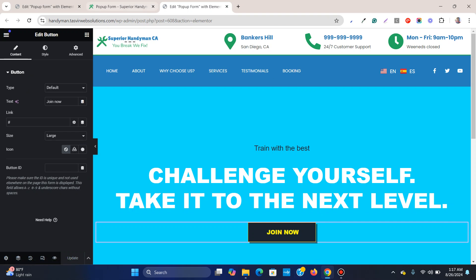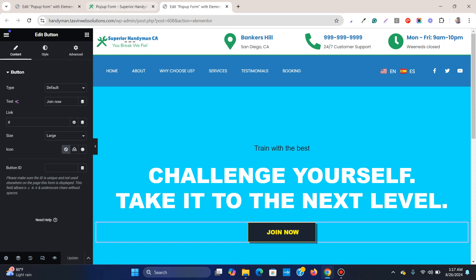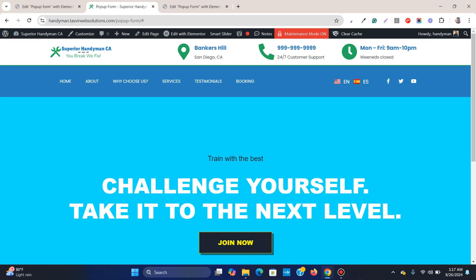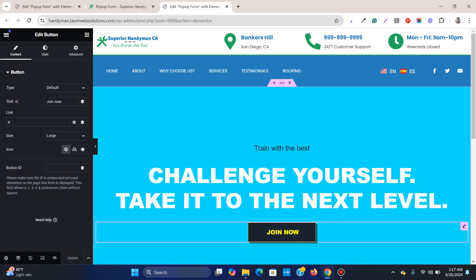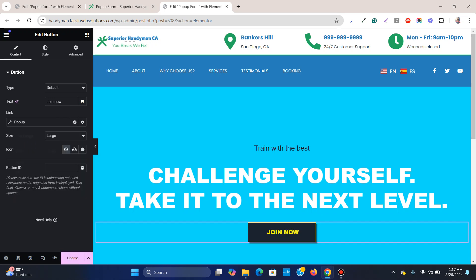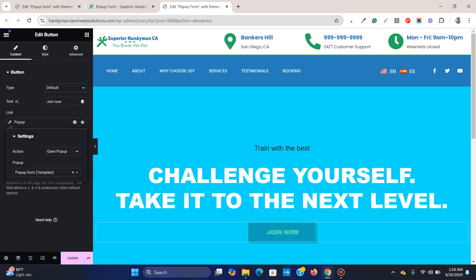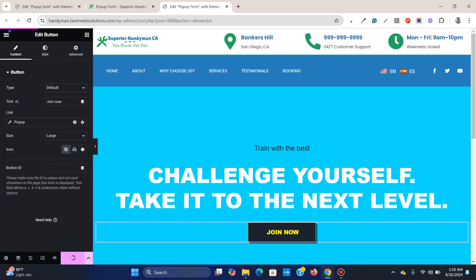Now we need to link the pop-up to this button, so that when you click the button the pop-up appears. Click on the button, then click on the Dynamic settings icon. Under Actions, click on Pop-up, then click the spanner icon, select Pop-up again, and type the name of your pop-up — 'Pop-up Form'. Then simply click Update.